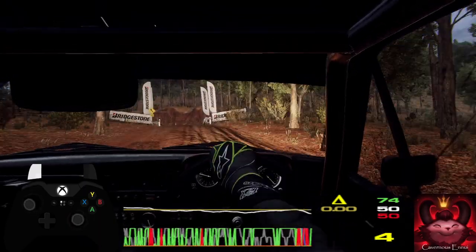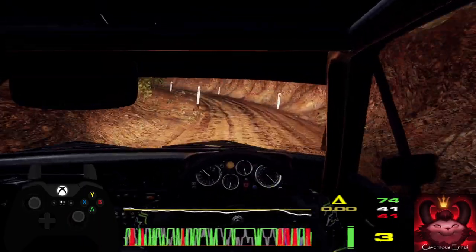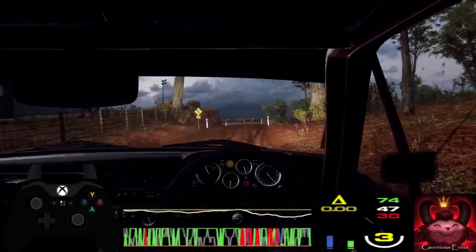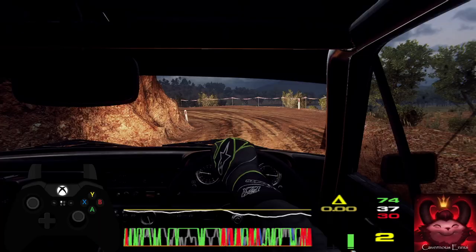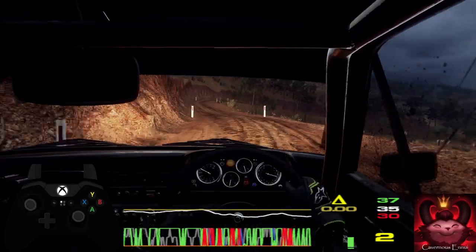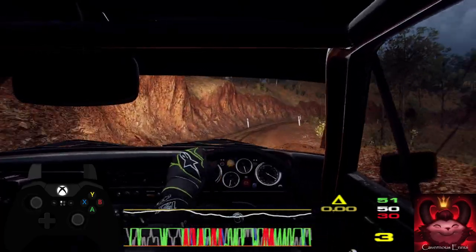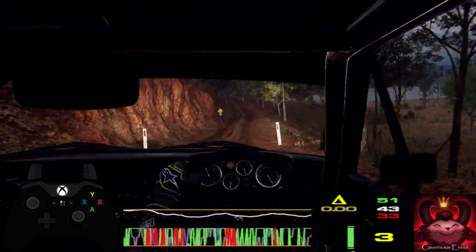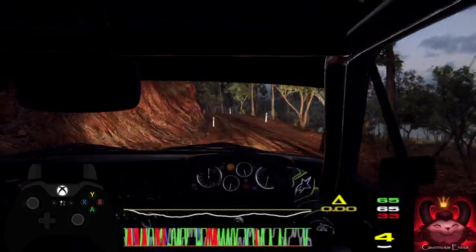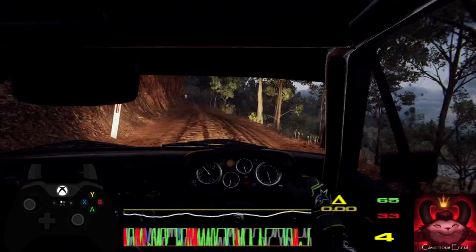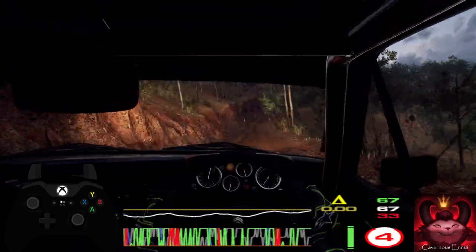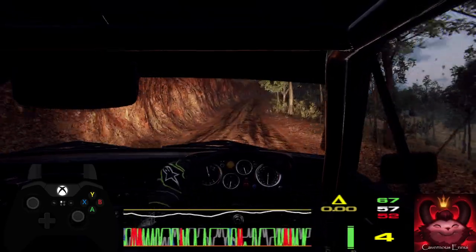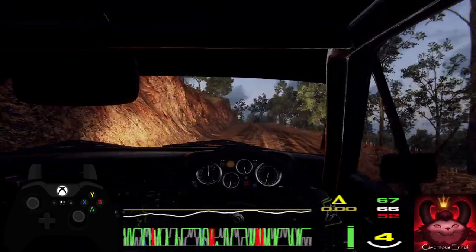Into six right. Into two left tightens. Into three right tight long. Thirty, five left. Thirty, middle of a jump, thirty. Four right long, opens, into six left, opens of a crest, caution. Thirty, one left, tightens, don't cut.